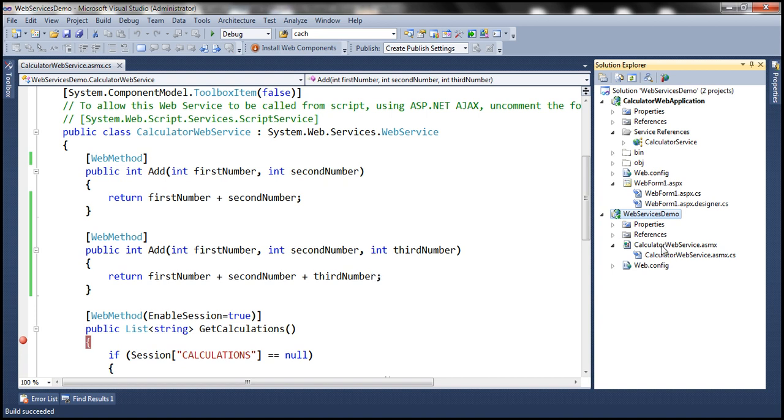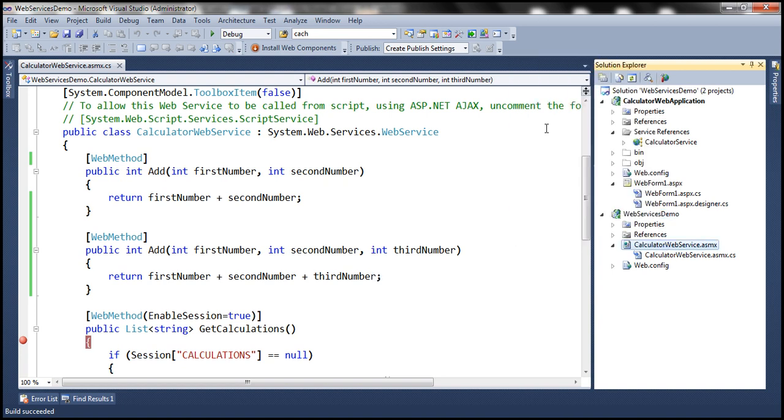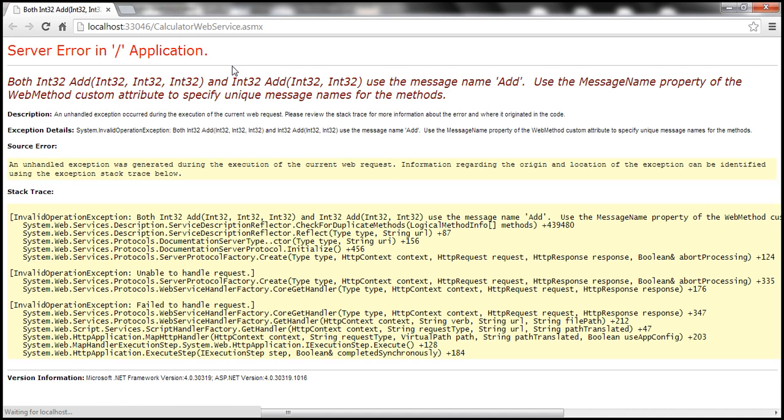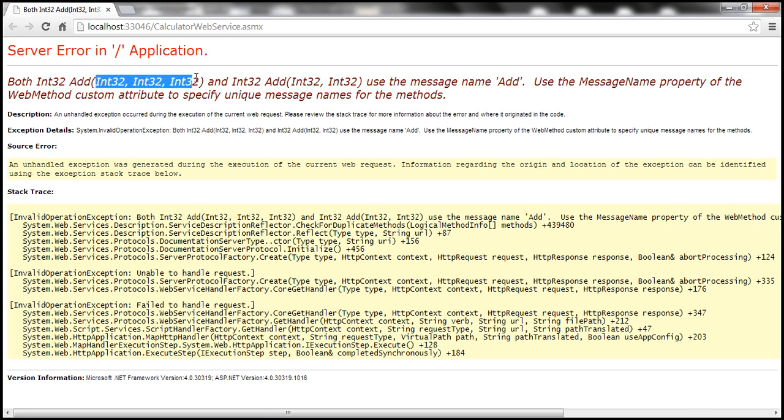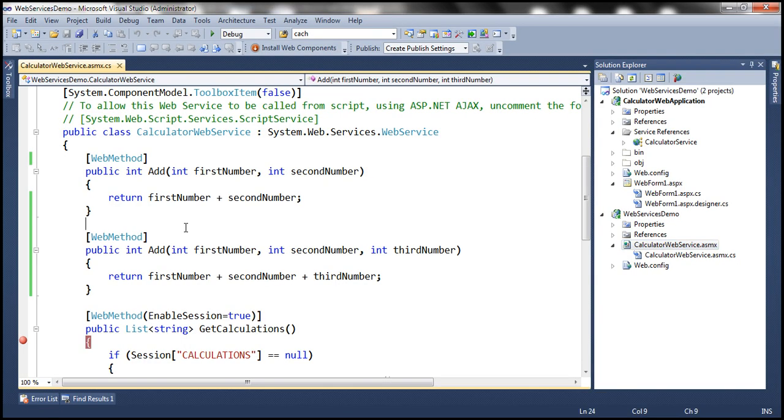Now let's view this web service in a browser. Look at this, we get an error and look at what the error says: add method which has got three integer parameters and the add method which has got two integer parameters use the same message name add. But if you look at the methods here, did we specify message name here? No, we didn't.